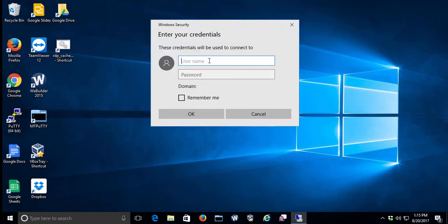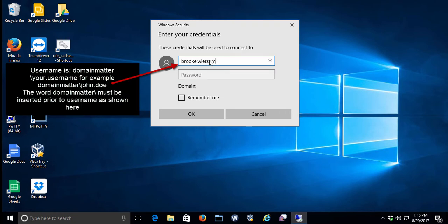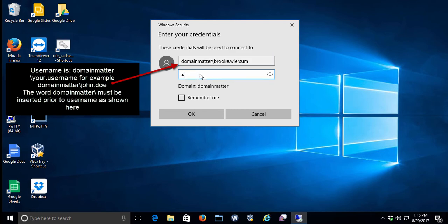Once you click the Connect button, you're going to be asked for your credentials. You'll type in your username, but most importantly, you need to get the word domain matter with a slash before your username. That will verify you're part of the server's domain.